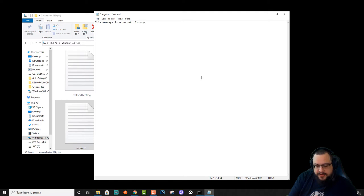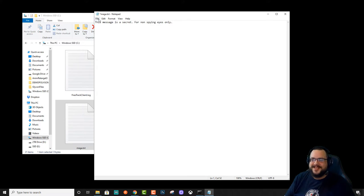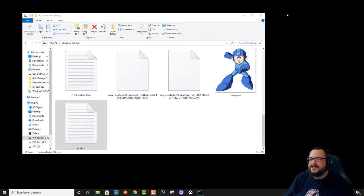For non-spying eyes only. I don't know. So we're just going to put a secret message here. So we're going to save this.